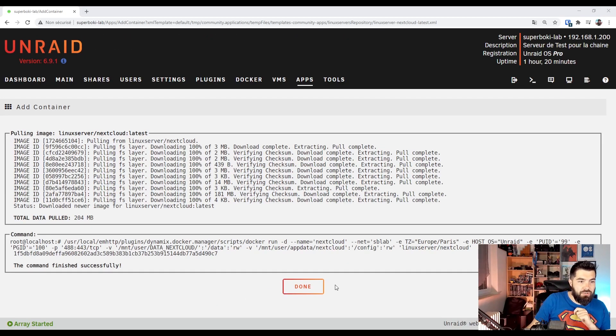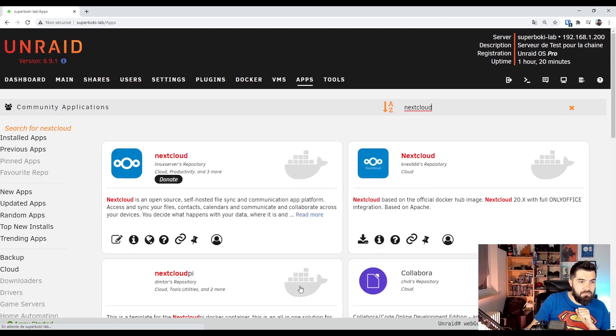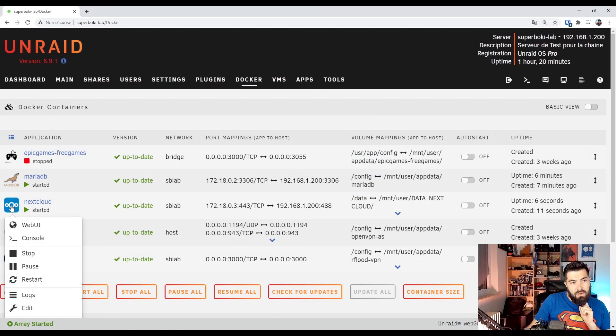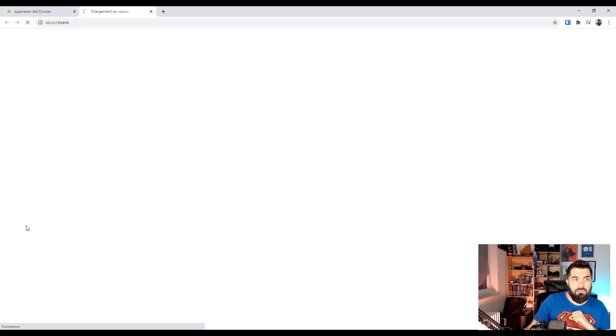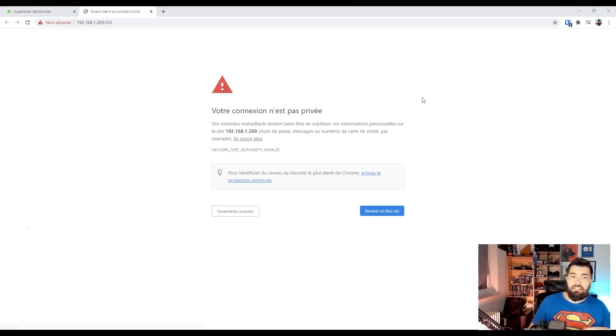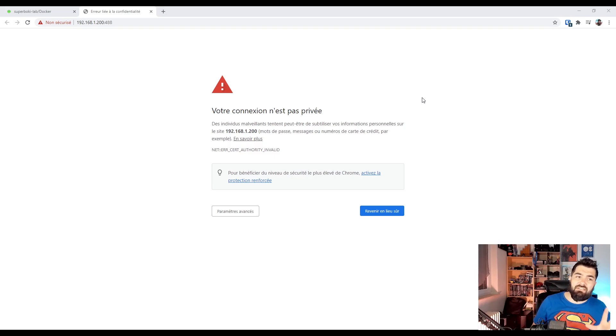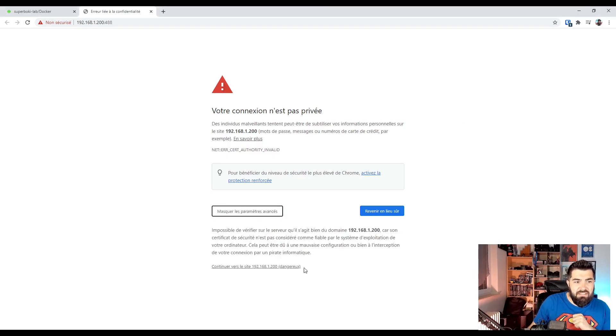Installation done. Let's start Nextcloud. It means the connection isn't safe. Advanced settings and continue.